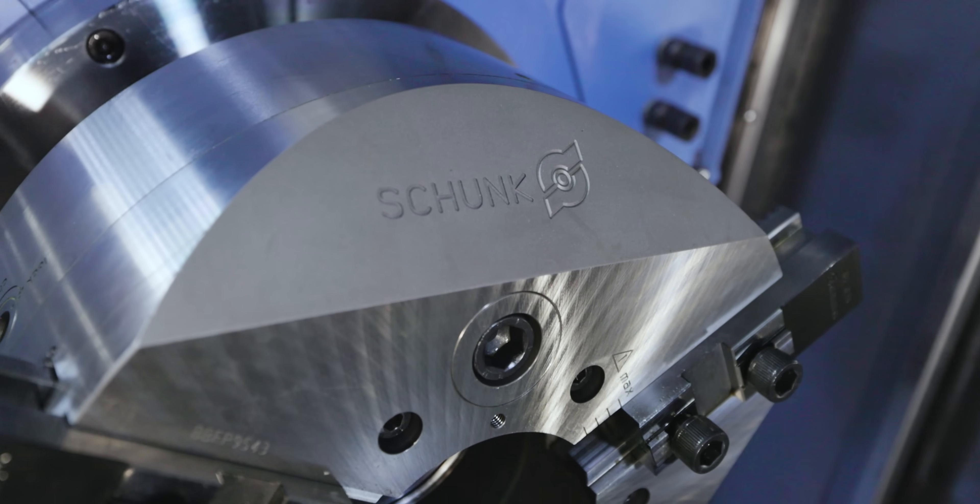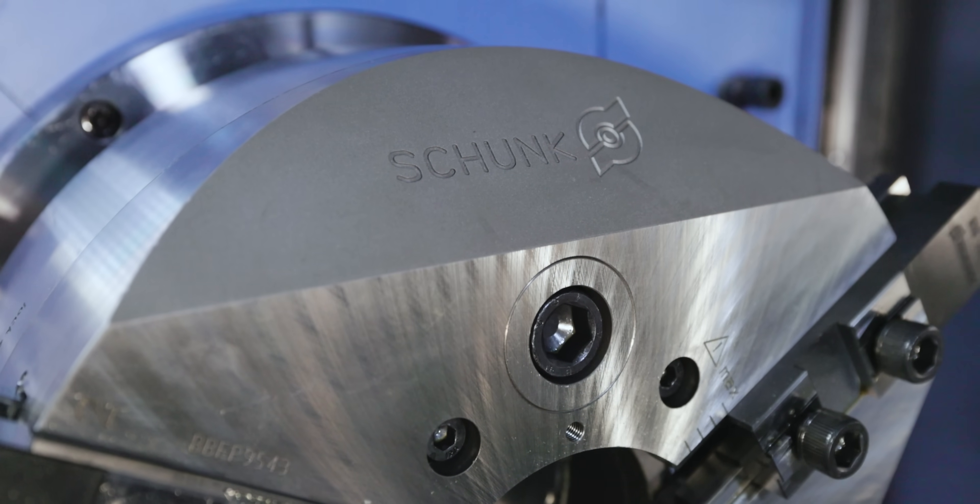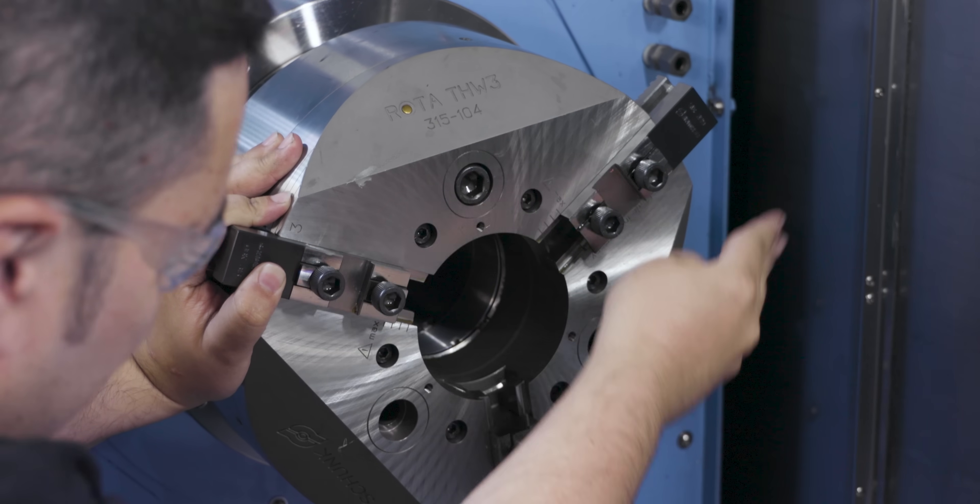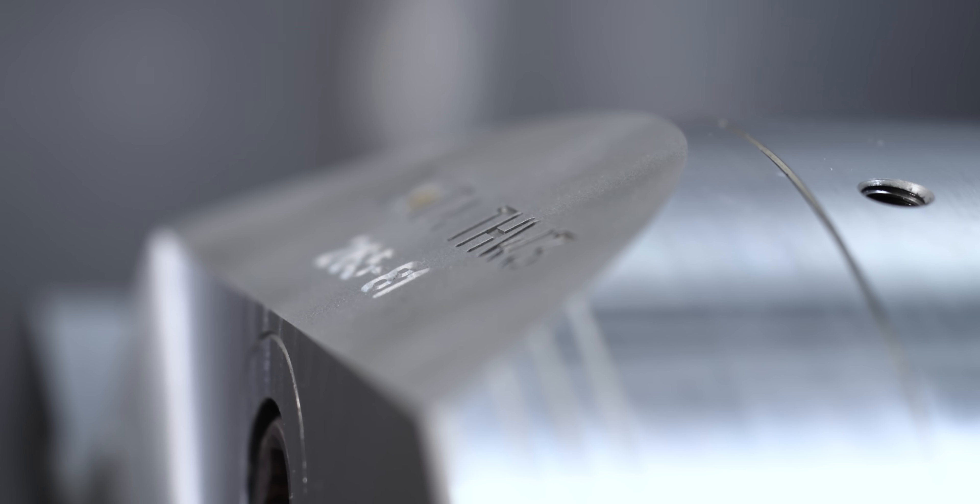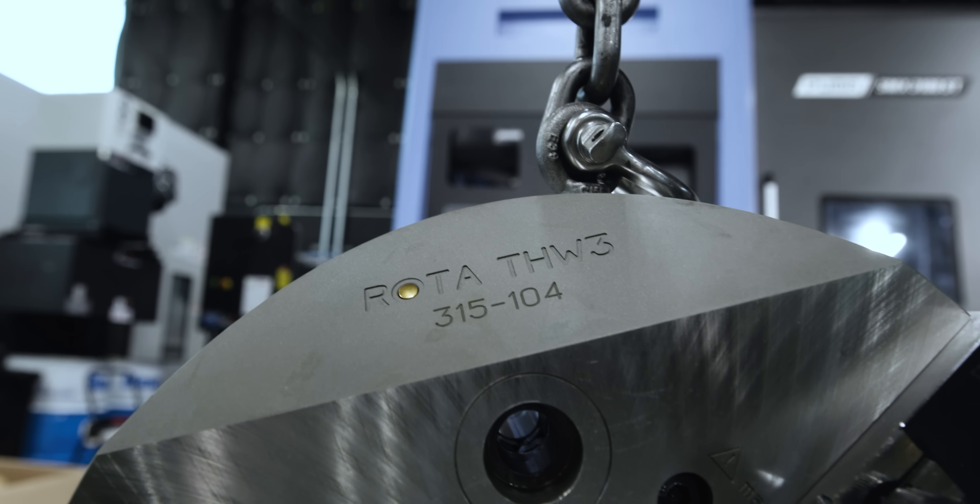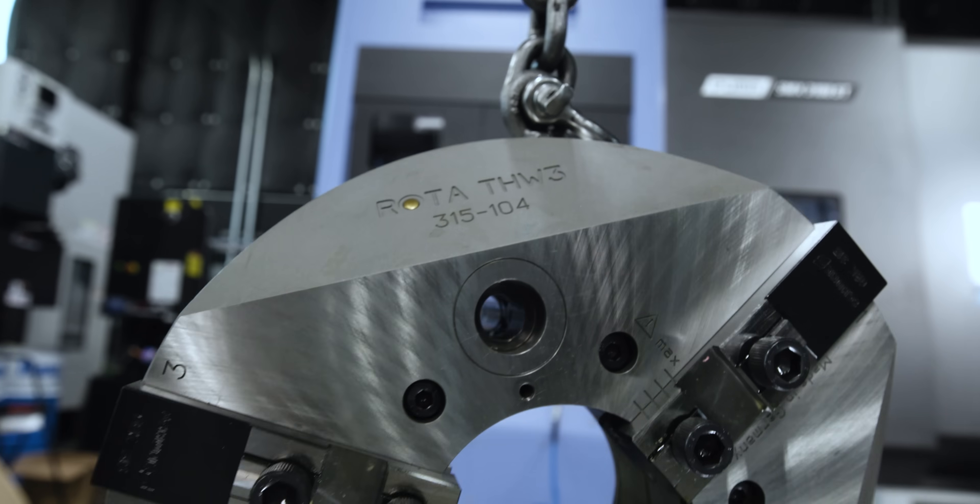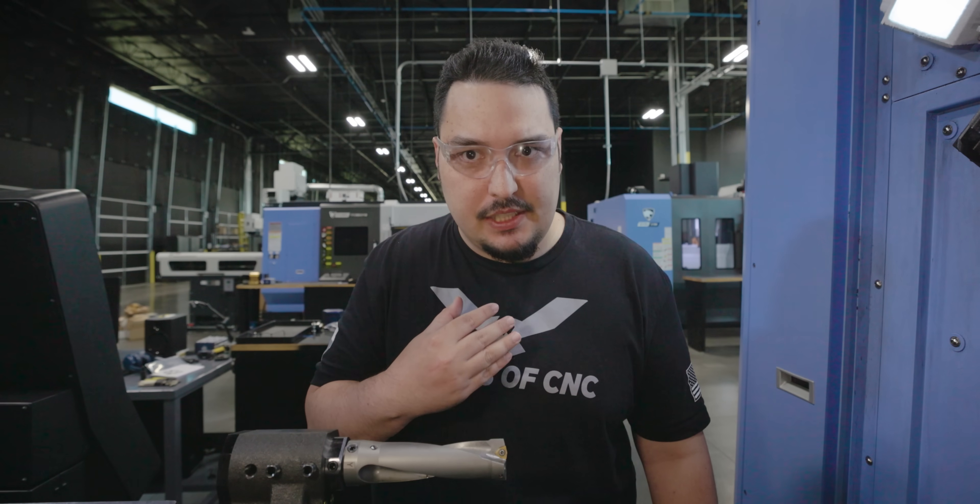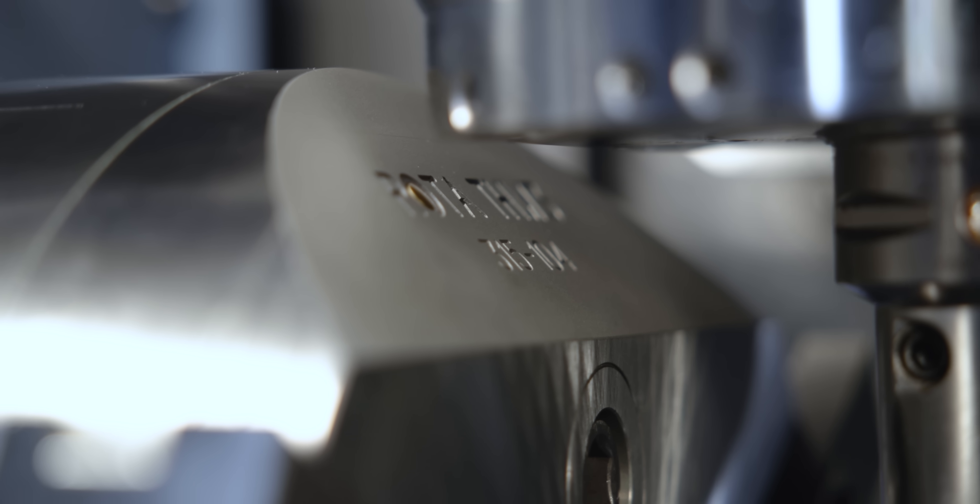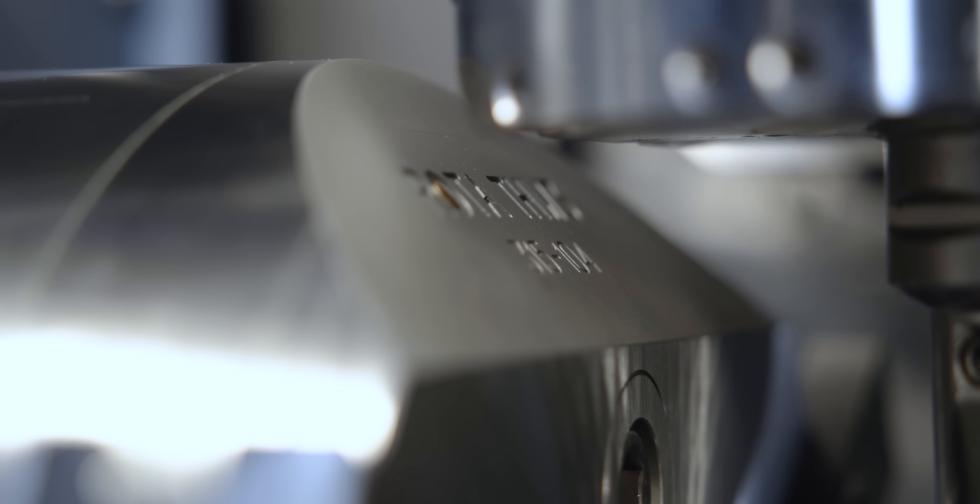One thing you'll see when you look at both of these chucks is that this new chuck also has big flats all around the outside. One reason is that it helps with weight reduction. But another reason that I really like and something that I've run into is that it's for clearance whenever you have a driven tool in the machine.